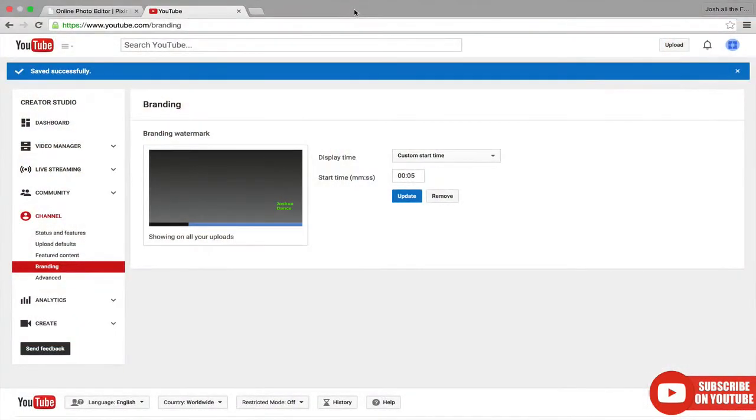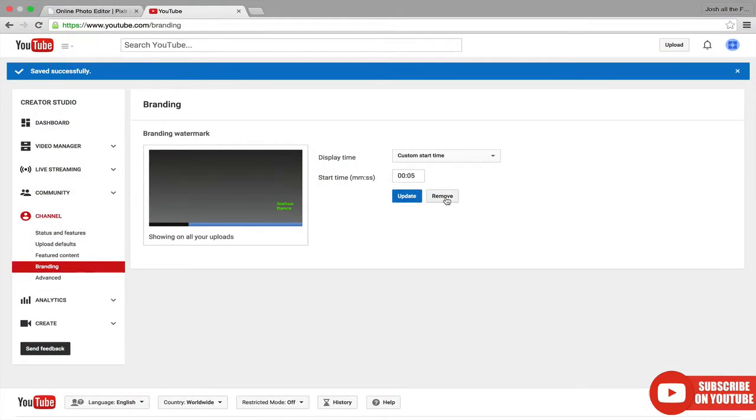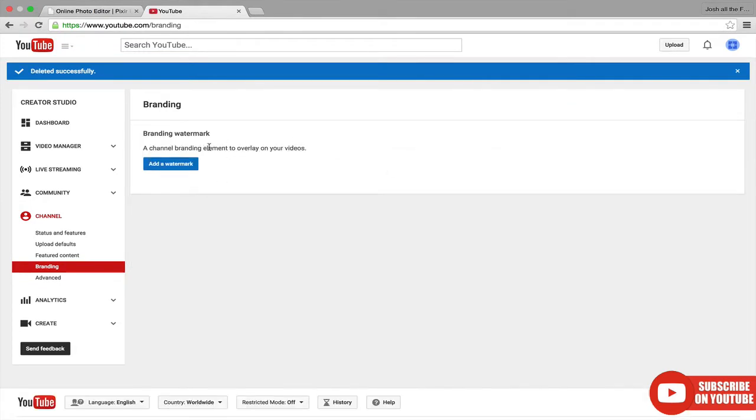If you want to change your watermark, you just have to remove the whole thing and do it again. So you can go to the branding on the channel and hit Remove, and then go through the whole process again.